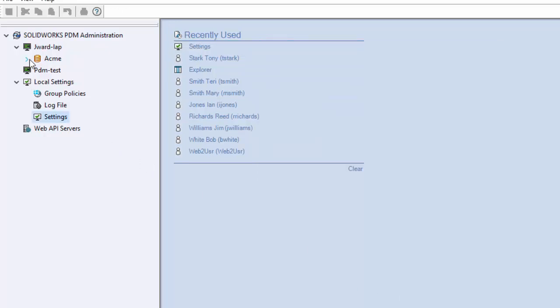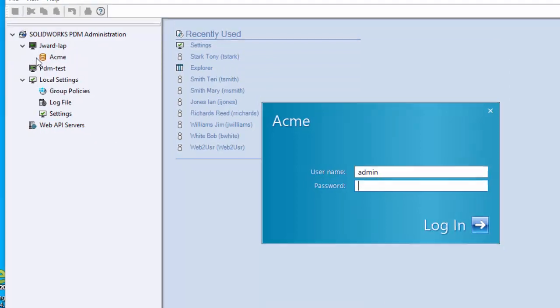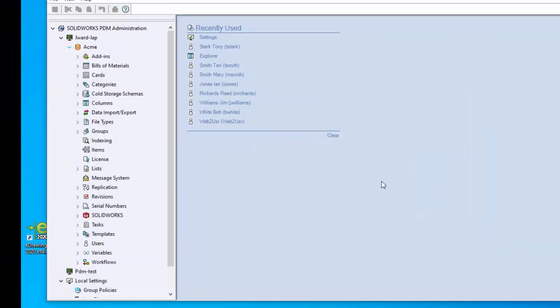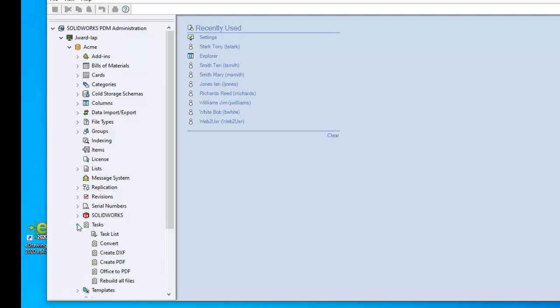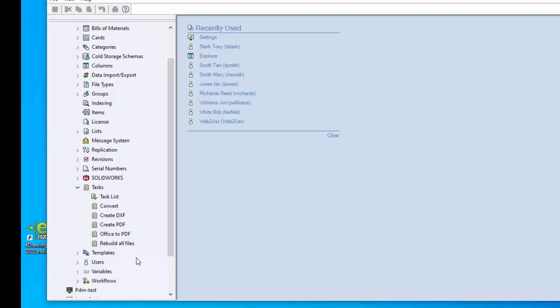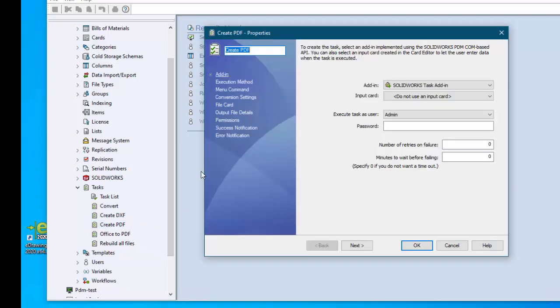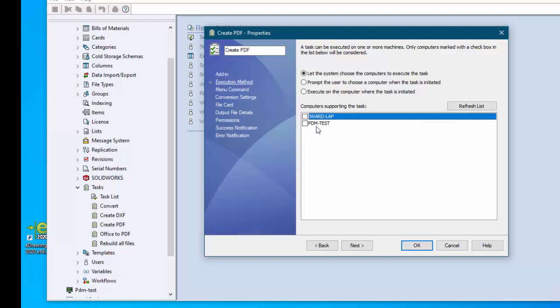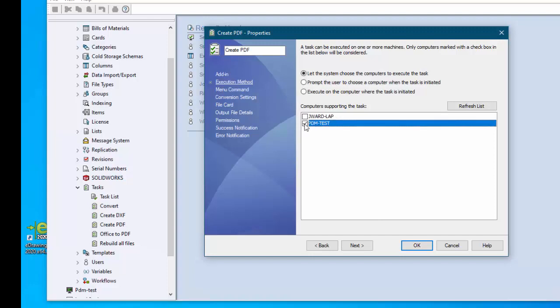Now for the admin you do need to log into PDM and go to the particular task that you want to run on this system. Open up the task and go to execution method. On the execution method you will look for the computer that you want to run this task on. You click on that and you do select the top one: let the system choose the computers to execute the task.